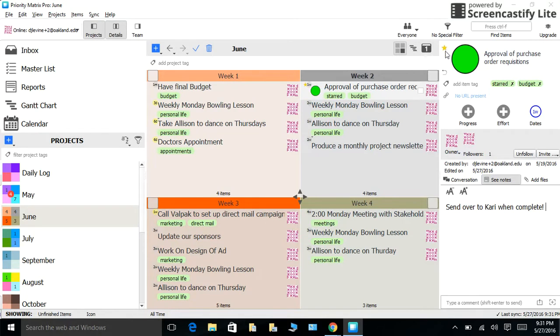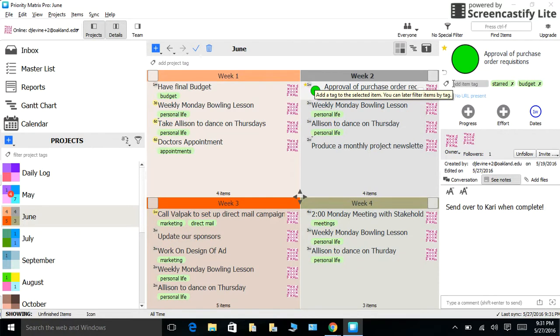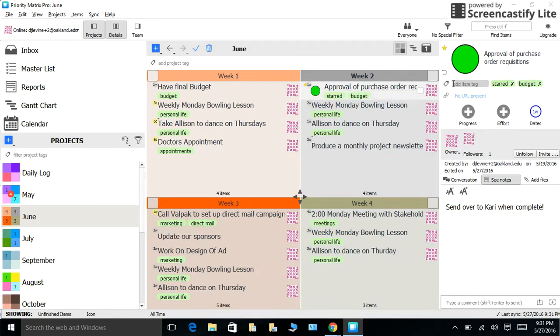You might have also noticed that you could add tags to your events. This is a great way to categorize similar tasks. Tags are just like collections. They make sure that your tasks and events are located neatly under a specific topic.